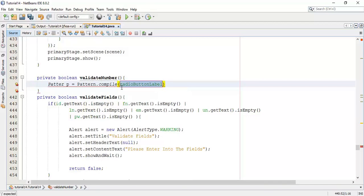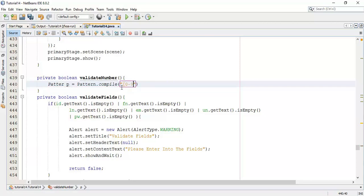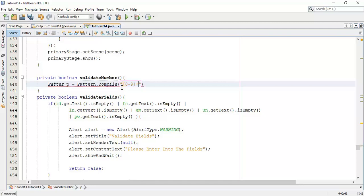So pattern p equals to pattern dot compile. And I am going to provide a string. In the string, I am going to add a regular expression. That is, the number must be between 0 to 9. And it must be a number. So, and a number can be one digit, two digit or anything. But it must be at least a one digit number. So I am going to add plus.